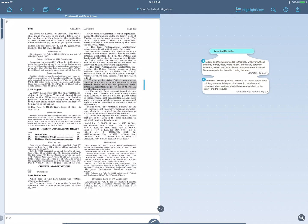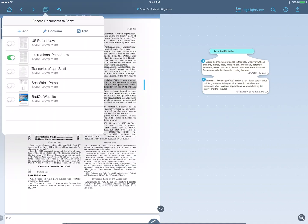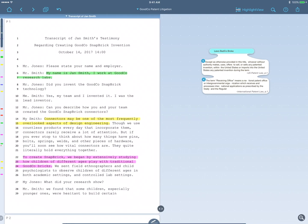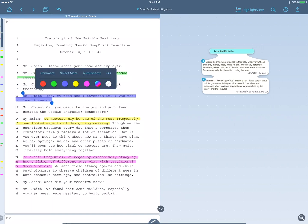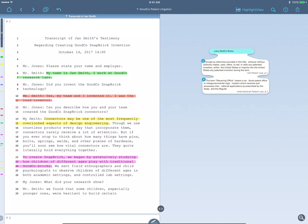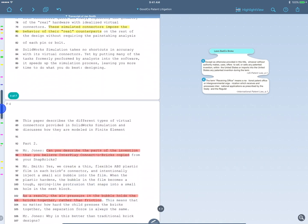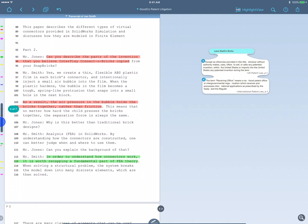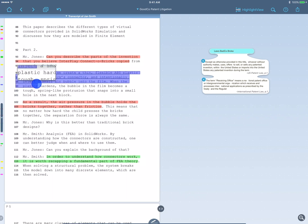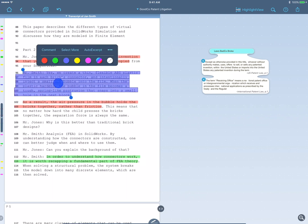Next, I'll open the deposition transcript with the creator of this technology at GoodCo and we'll highlight the most important parts. Now we'll take the key concept that the inventors say was copied and we'll move that to the workspace as well.